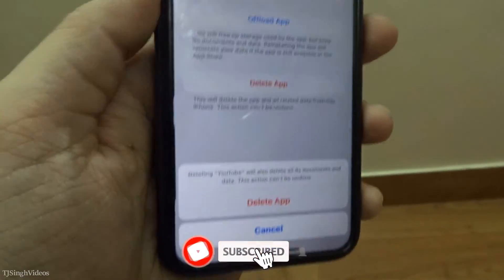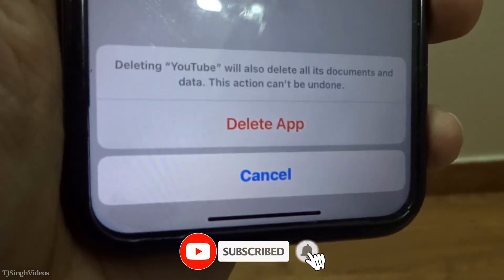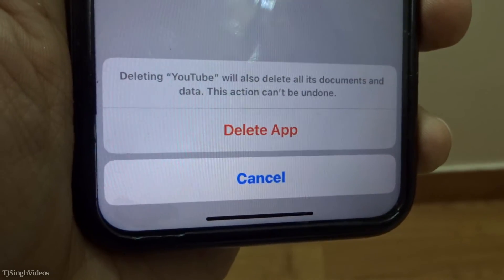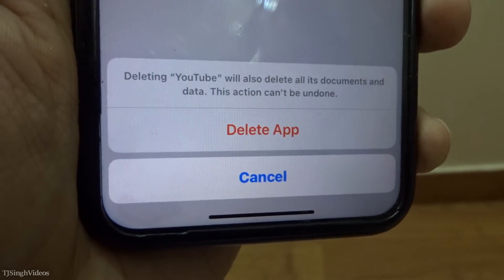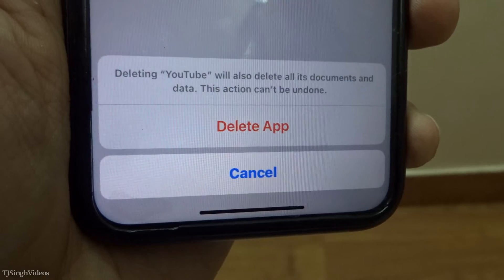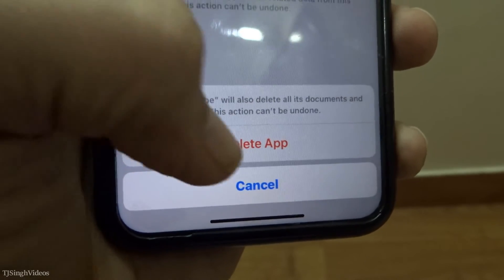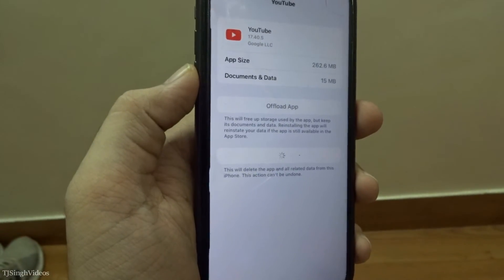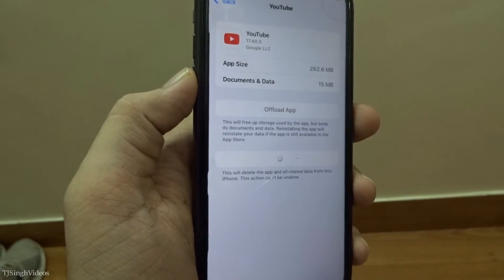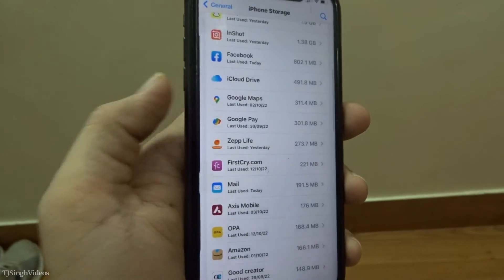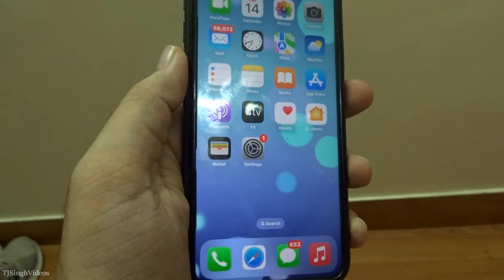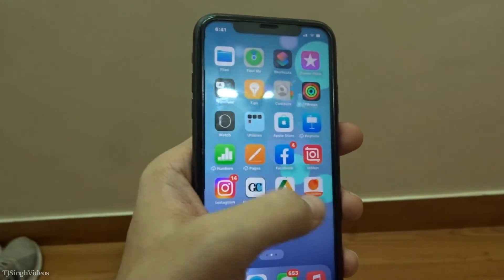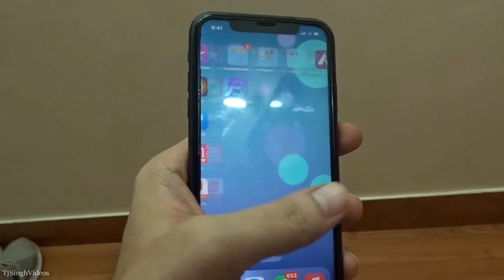Tapping delete app will show a prompt: deleting YouTube will also delete all its documents and data, and this action can't be undone. Go ahead and hit delete app. As you can see, it is deleting the app. You have successfully deleted the app from your iPhone in iOS 16.